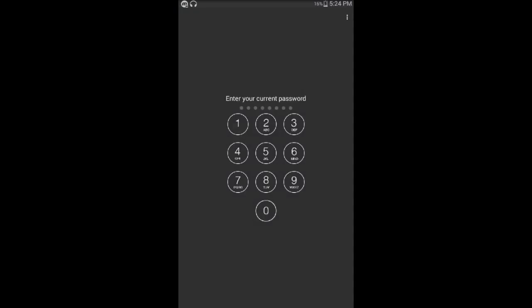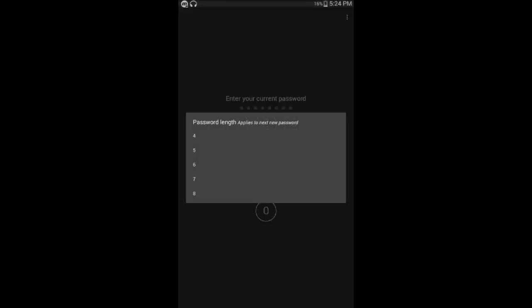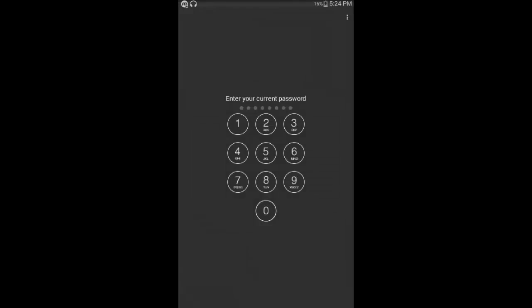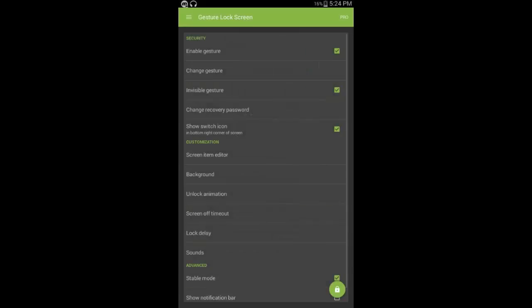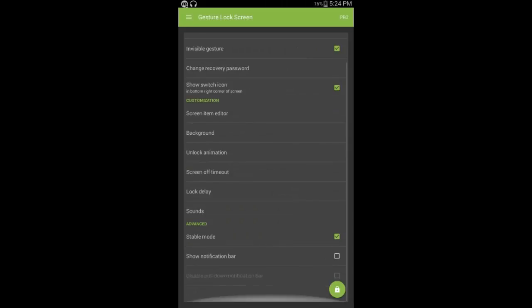I have a password for 8. I have a password for 4 or 5. I have a password for 8. I will edit the screen.